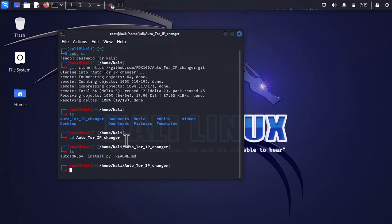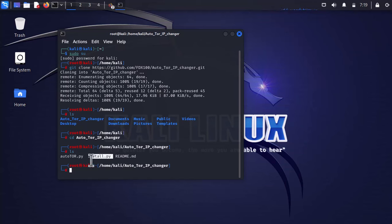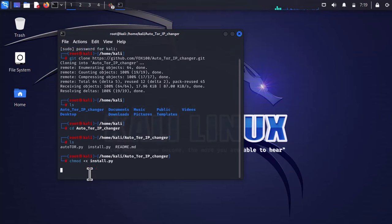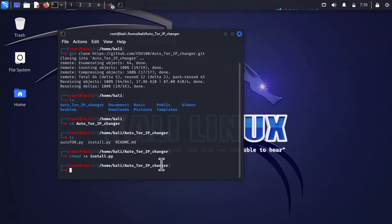Press ls to check which files we have. To install it, first we have to change the mode. Type chmod +x install.py and press enter.